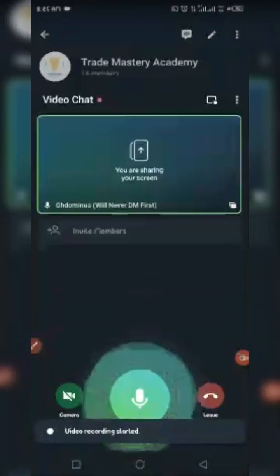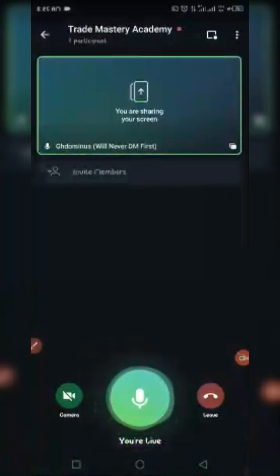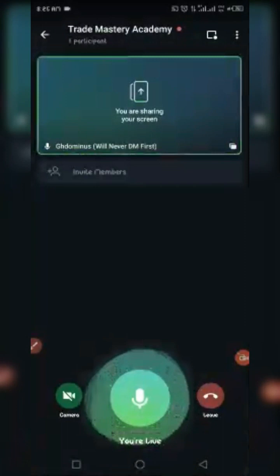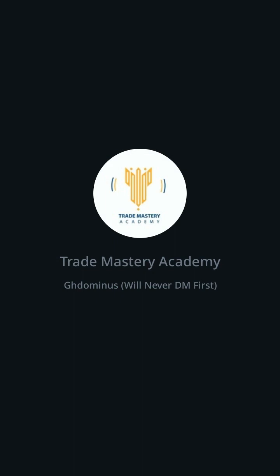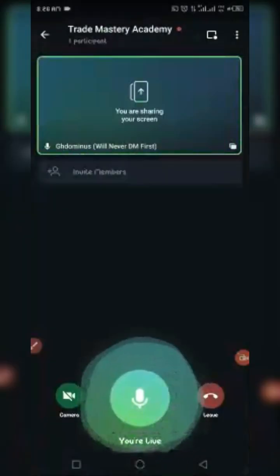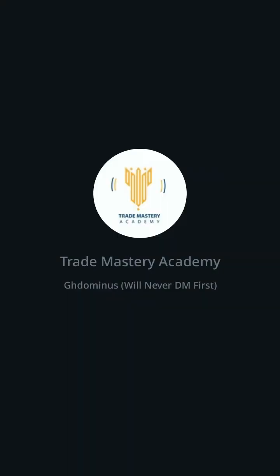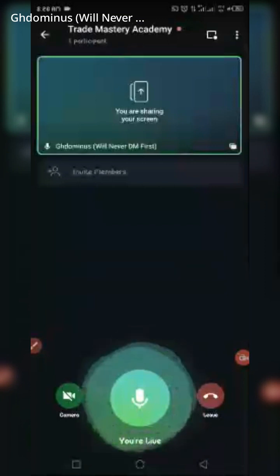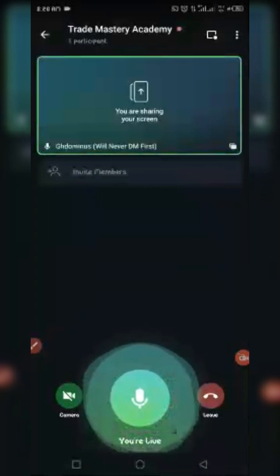Good morning, welcome to GH Dominos. Today I'm doing this video to teach us how to use Orbiter Finance. The advice is to either use your PC or use your Kiwi browser on your mobile phone by changing to desktop mode.